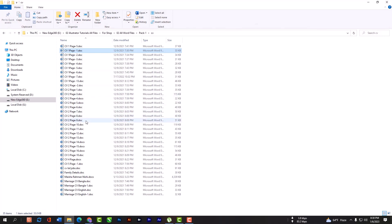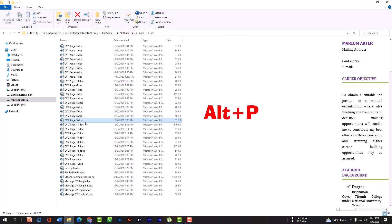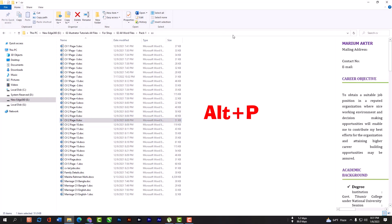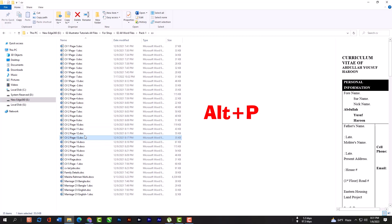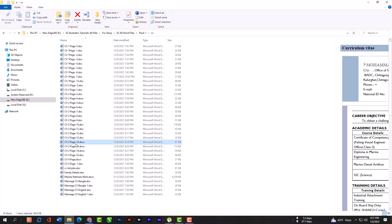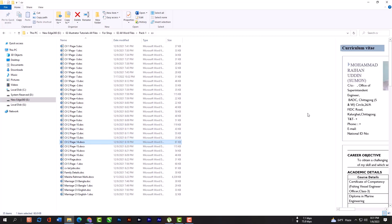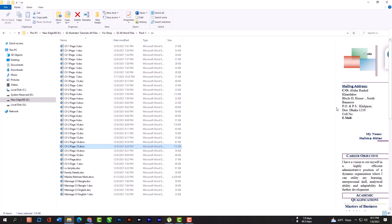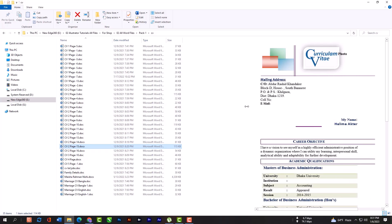Just select your file and hold your Alt key and press P. Now you can view your files without opening. You can also expand this preview option by dragging it.